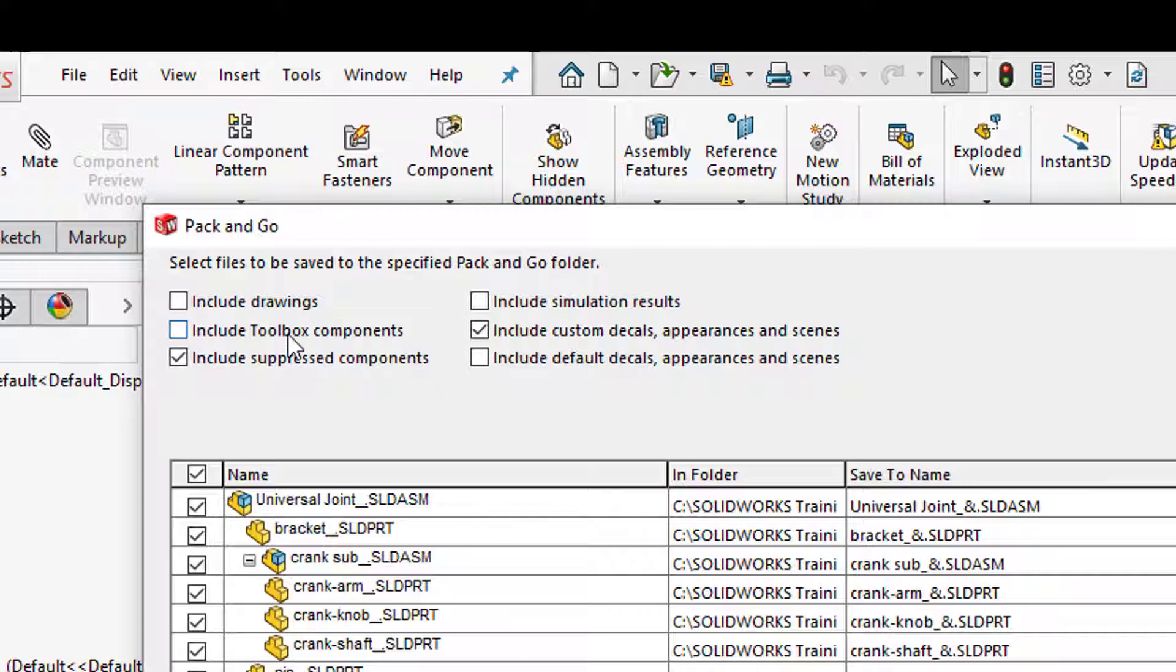You can include toolbox components. For those that don't have SOLIDWORKS Toolbox you could include them in the Pack & Go. So for example when they unzip the zip file and open up the assembly they'll have them available.